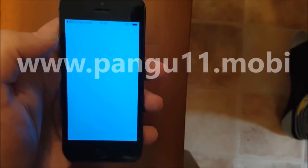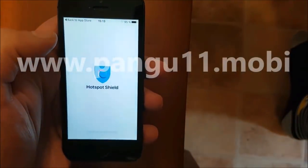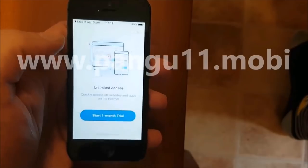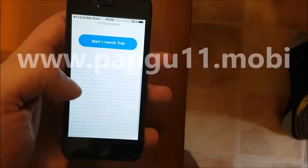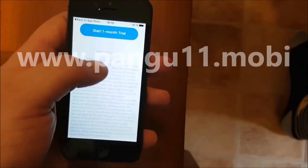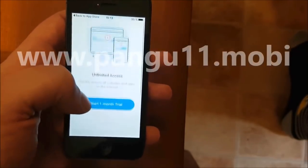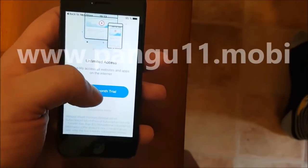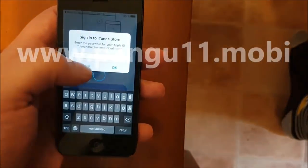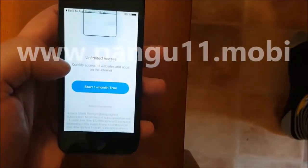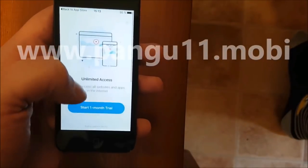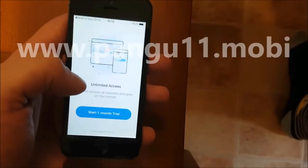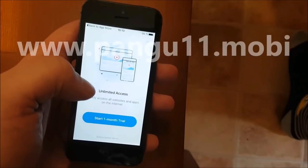Then you are simply going to start the app. Now we are going to let the app be open for about 30 seconds or so, because right now the jailbreak is being installed in the background. So it needs about 30 seconds to have time to finish up installing in the background. You don't have to do anything in the app — what's important is that you start the app and keep it running for about 30 seconds.